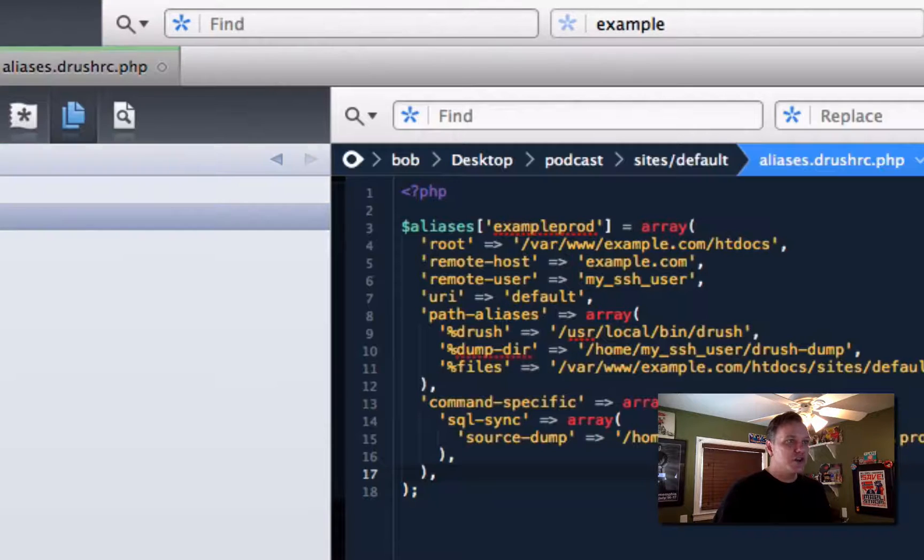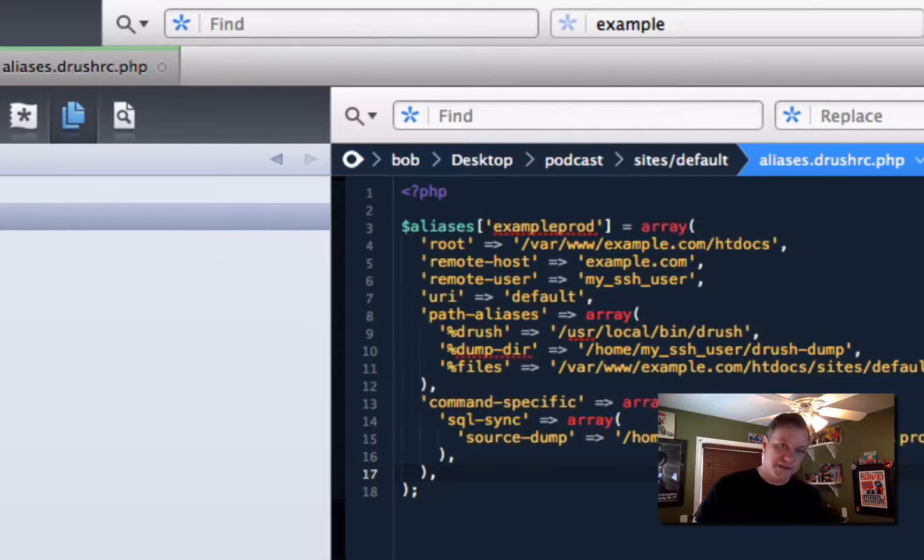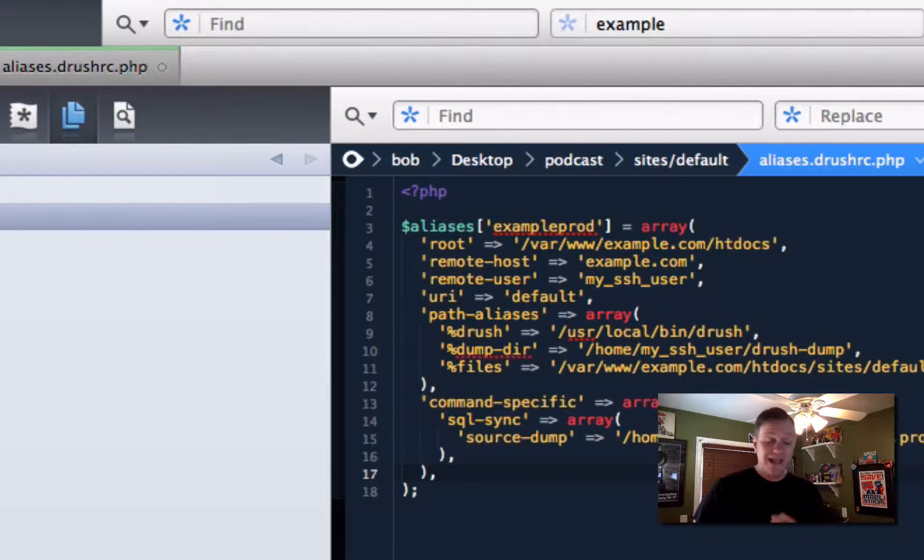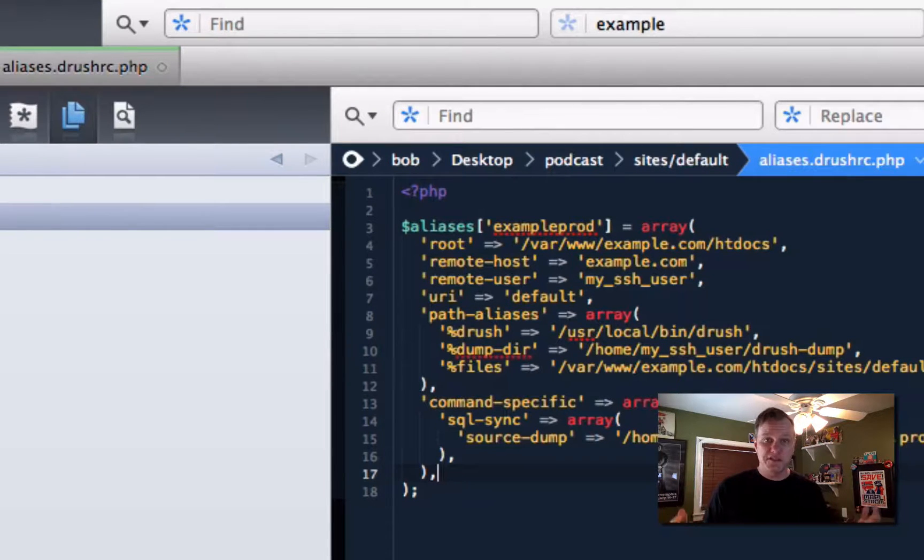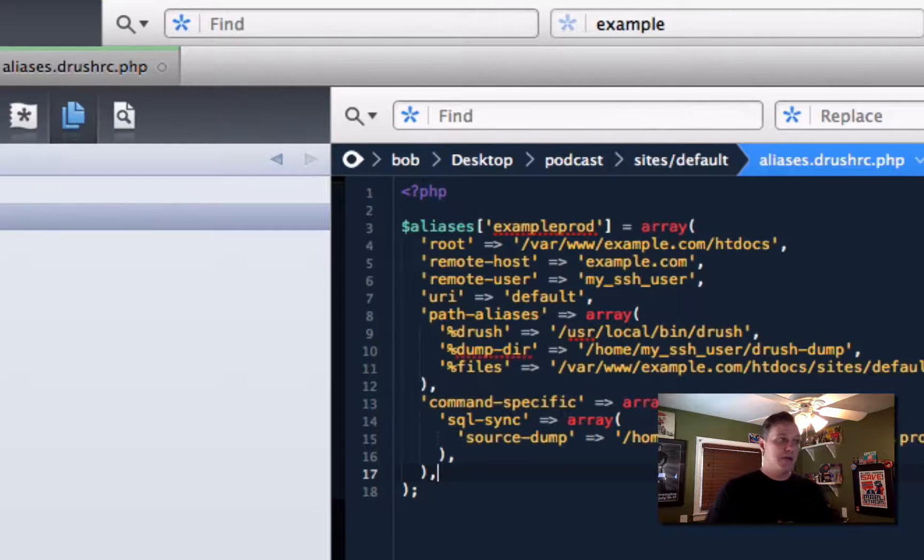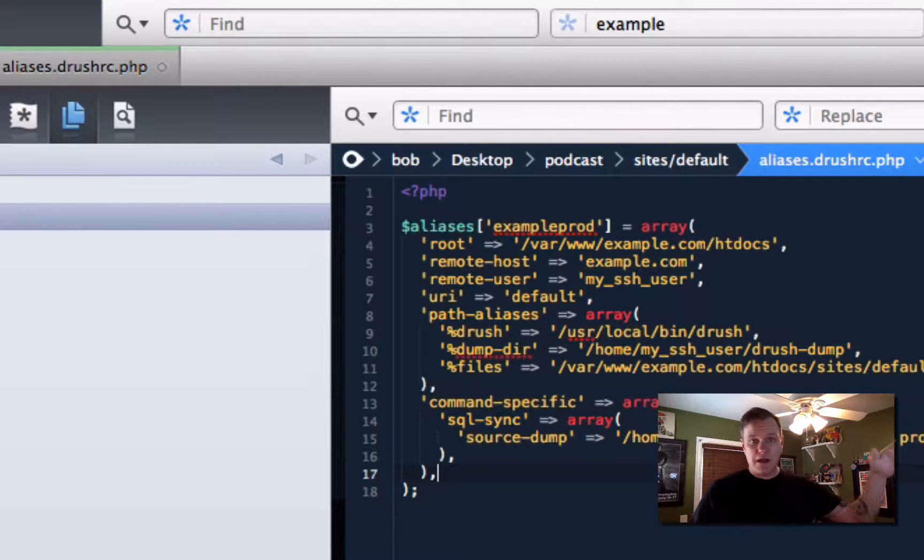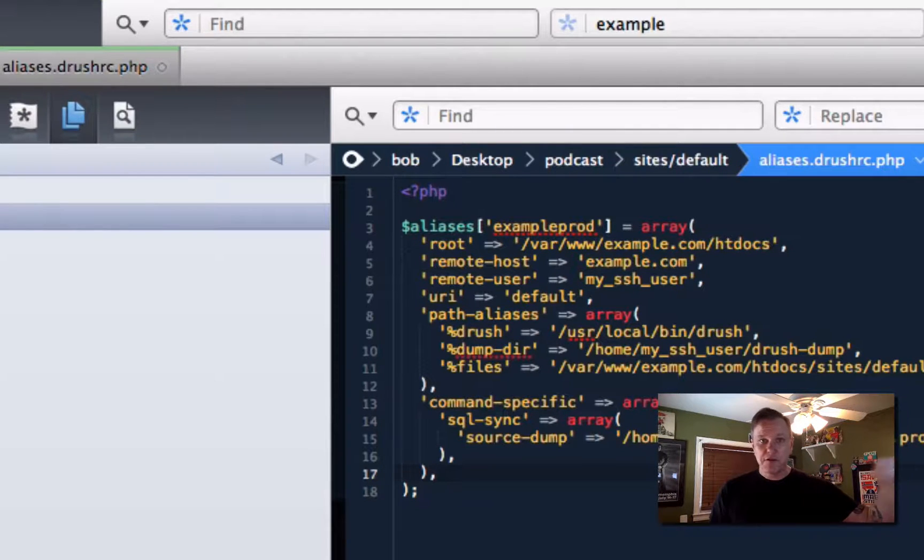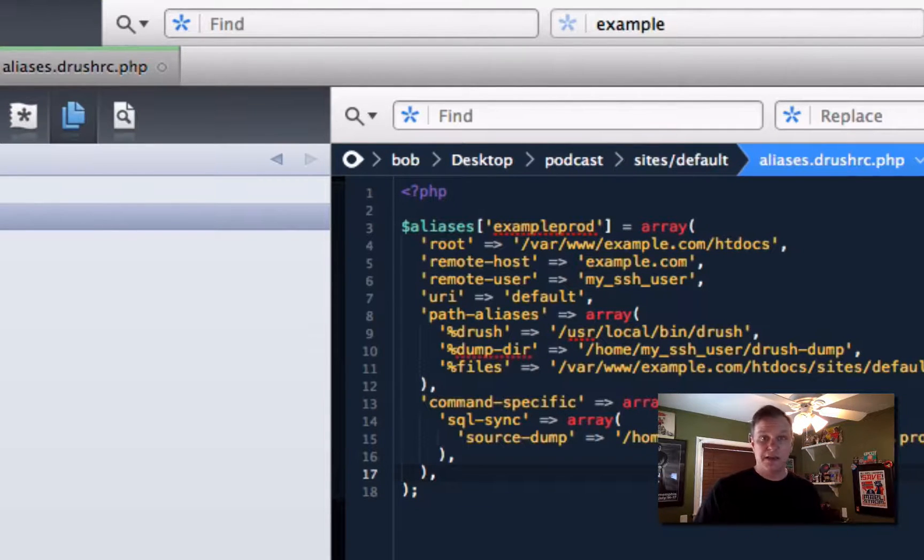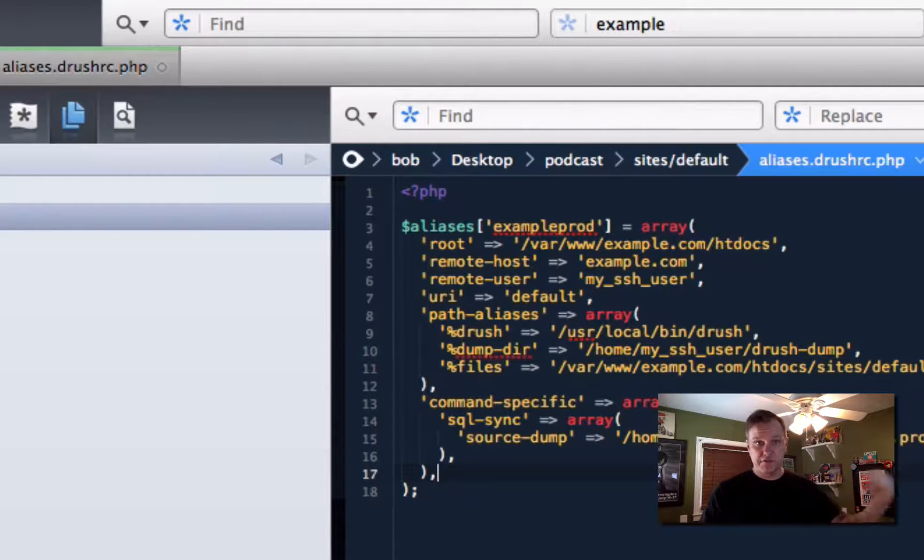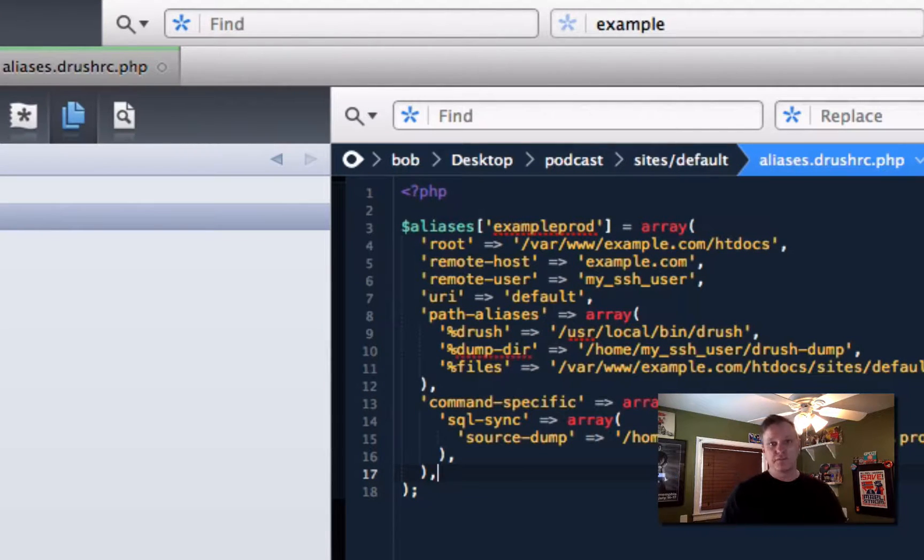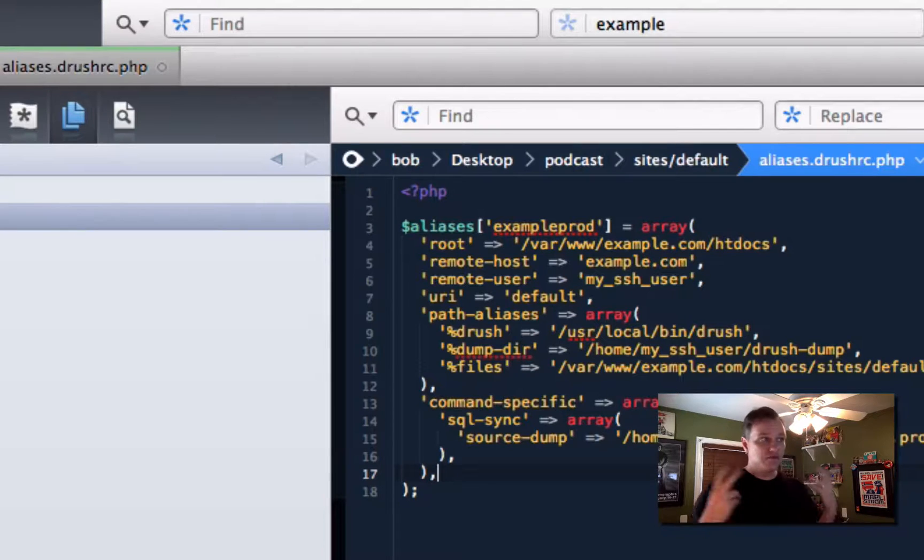So we have it all set up. So Drush now knows where my local site is. It knows where my production site is. Now all we have to do is use some internal commands to say, all right, go to my production server and SQL sync my database to my local site. Or go to my production server and rsync the files directory to my local files directory. Two commands that we got to run.